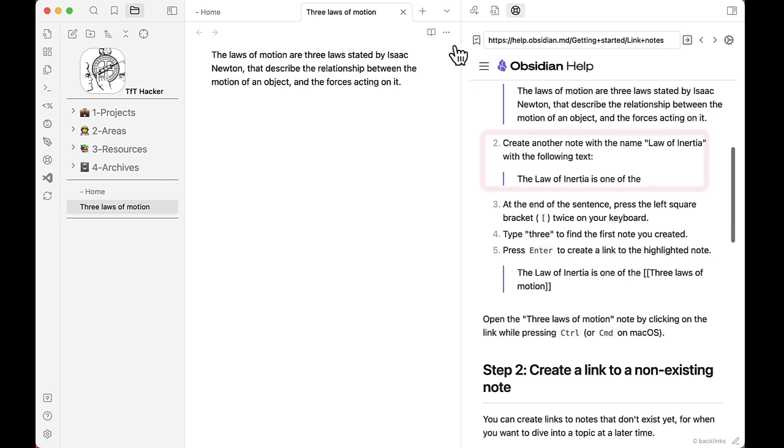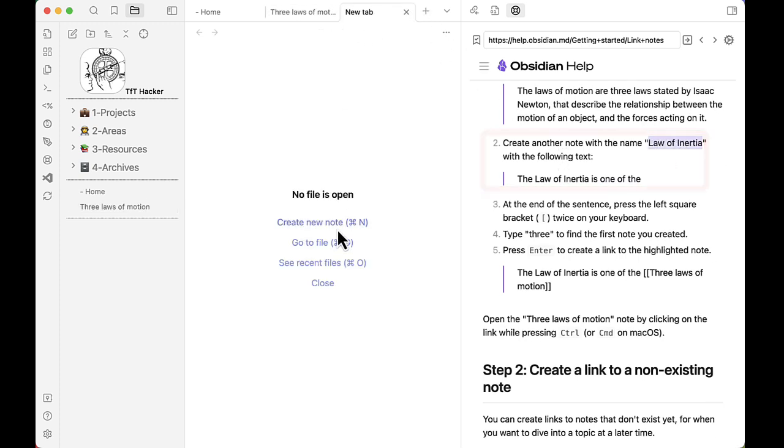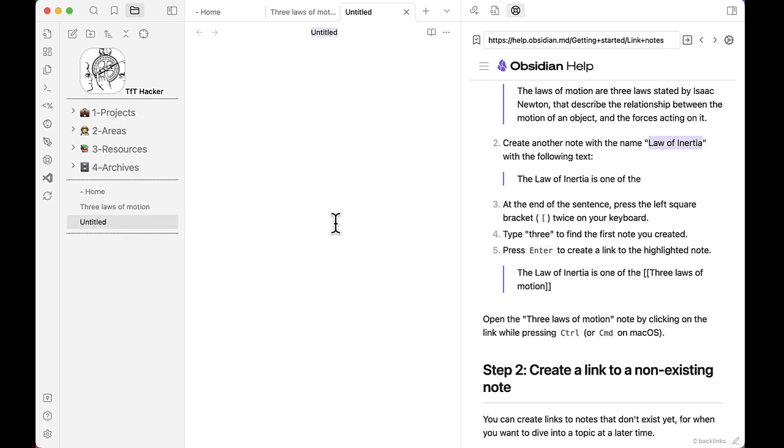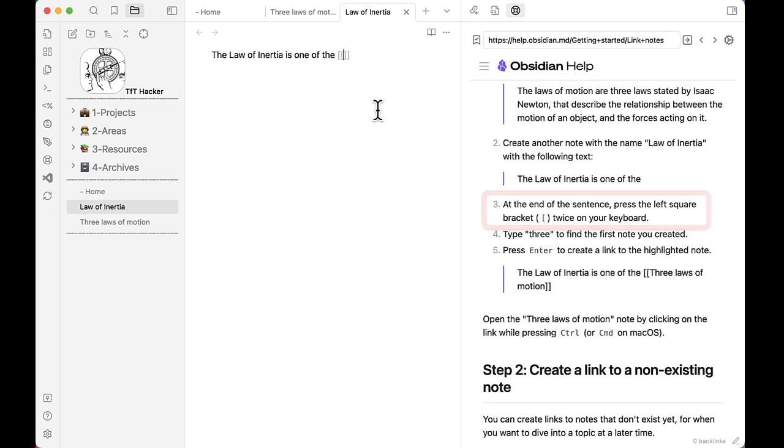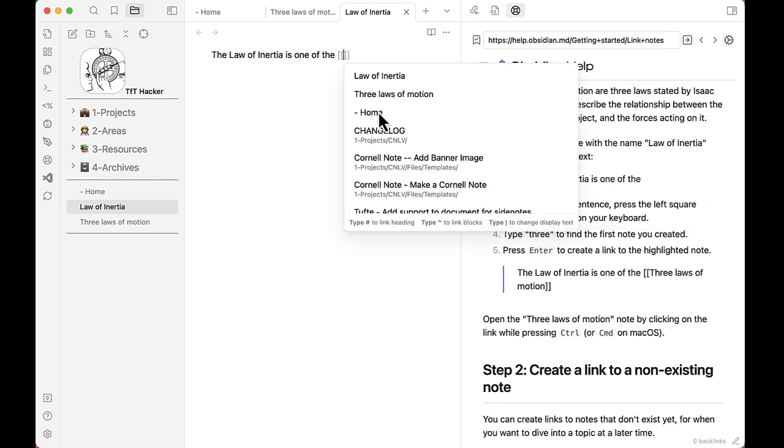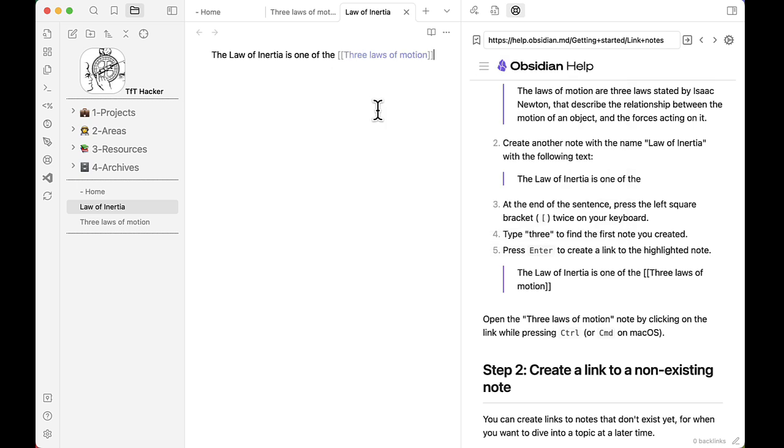Step two, create another note called the Law of Inertia. And now we type in this sentence here. And then step three says at the end of the sentence, press the left square bracket twice and then type in three. And there I've created my first link note.